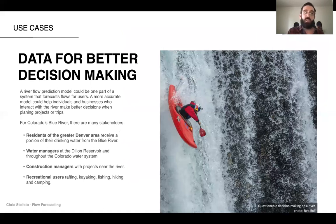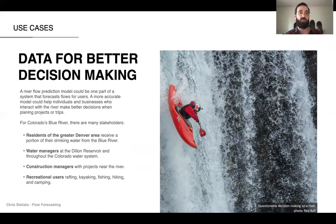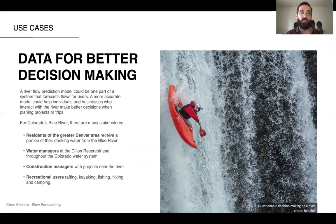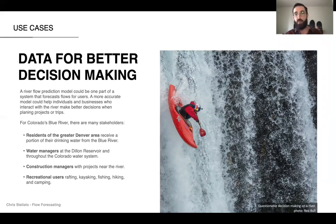The whole point of this is to provide data for better decision making. There are a number of people who interact with the Blue River — for example, people in the Denver area getting some of their drinking water, water managers in the Colorado water system, construction managers, and of course recreational users like this guy pictured here, who really needs good data about what's going on in the river.